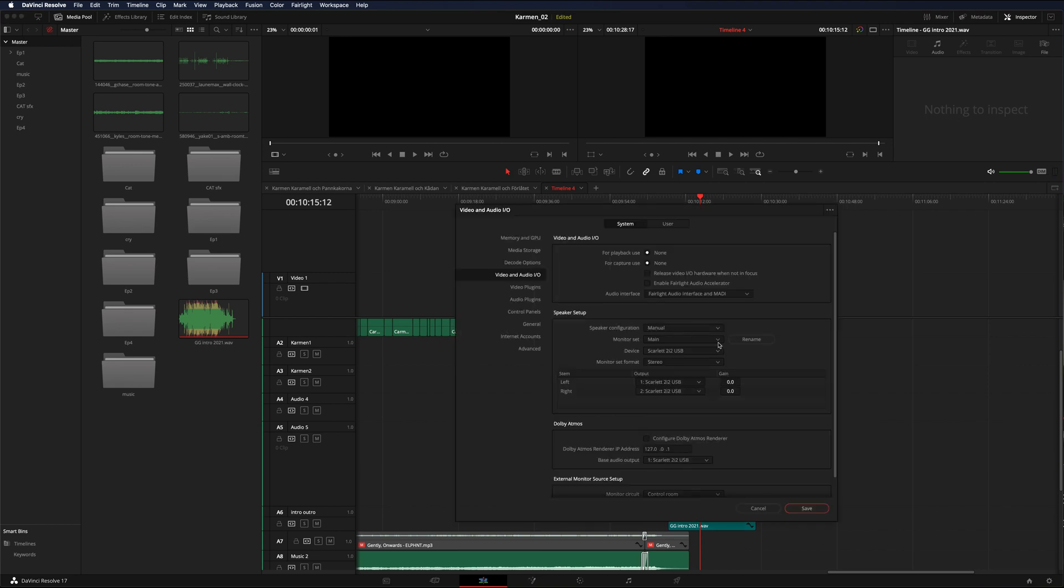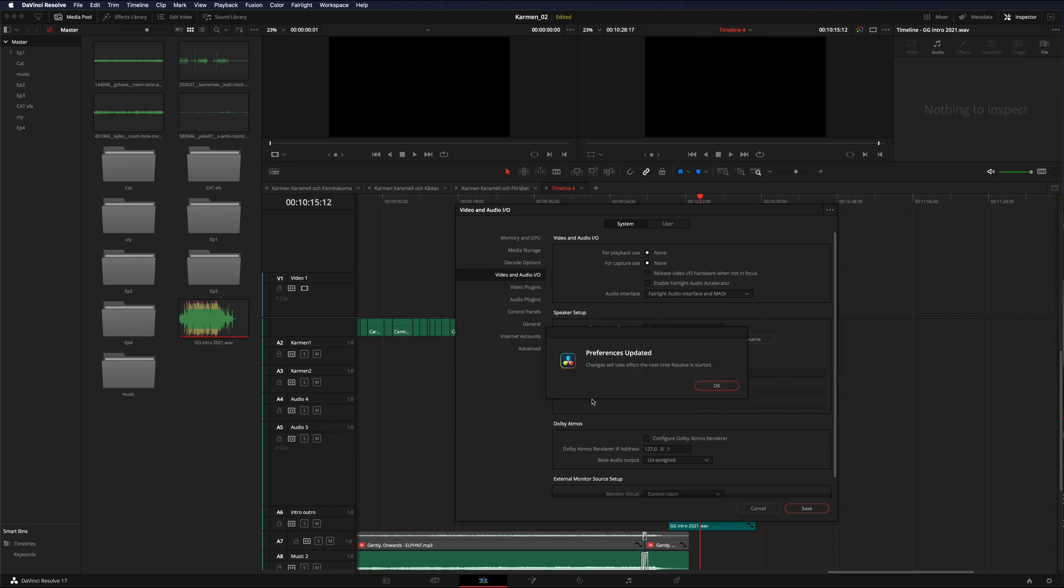Have to go back and then let's say choose IMAX speakers and save. Then DaVinci Resolve says changes will take effect the next time Resolve is started. So you have a slow machine, lots of plugins, whatever - that could take some time. If you don't want to do that, you're in the middle of things, you're flowing, whatever.